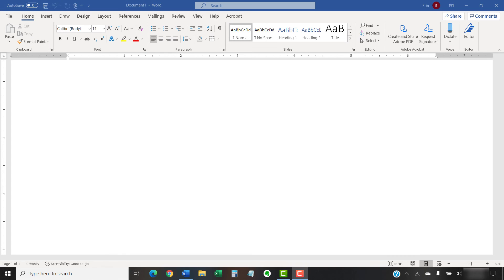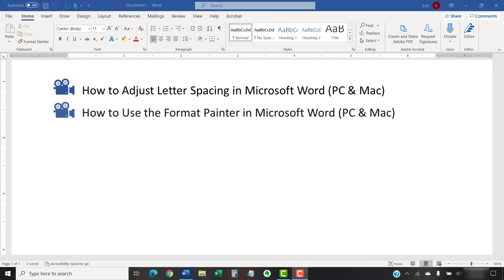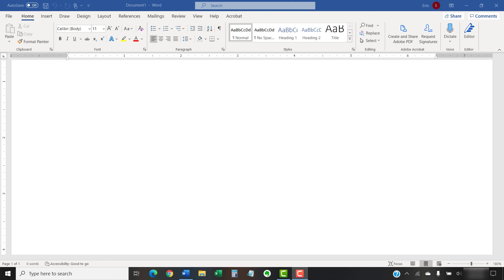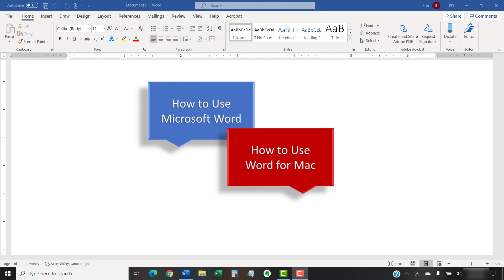I have created many other videos about Microsoft Word including How to Adjust Letter Spacing in Microsoft Word and How to Use the Format Painter in Microsoft Word. Please see the complete list in the playlists titled How to Use Microsoft Word and How to Use Word for Mac, which are linked in the description box below.